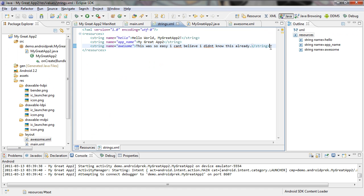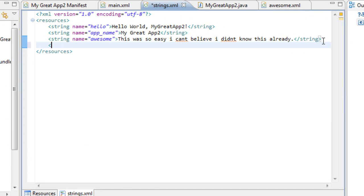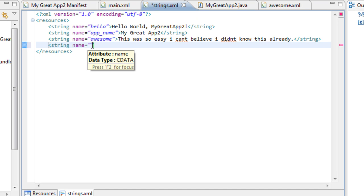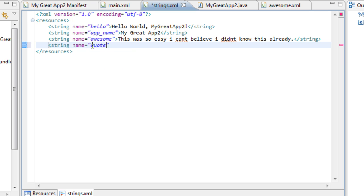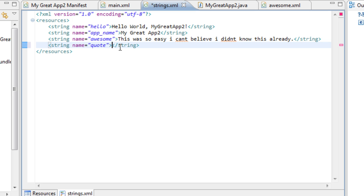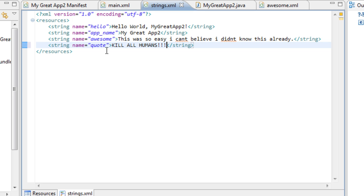Now that we're inside of the strings XML file, we're going to add another string. This one we're going to do semi-manually. I'll just take the string, give it a name — name equals quotation. It gives you the close quotes. We're going to set the name of it to quote, because this is going to be a quote of what Bender would say. Then we just put the closed bracket — you can see it gives us the closed string bracket inside of the XML — and we're just going to put our value inside of it. This is going to be kill all humans. That's what Bender would like to say. Now we have a new string named quote, and the value is kill all humans.